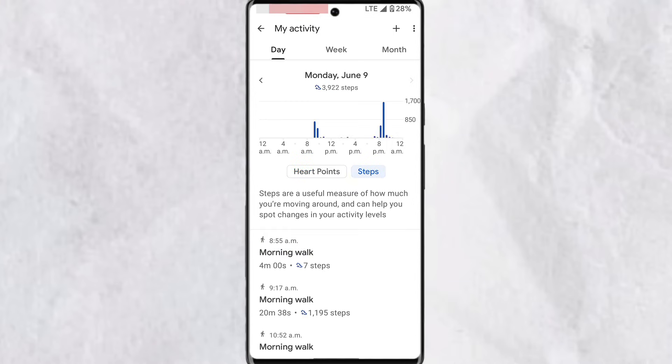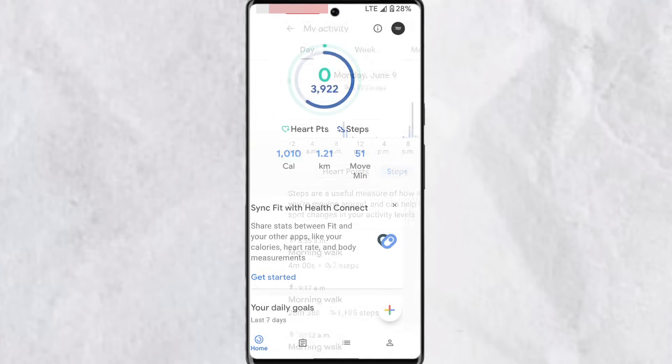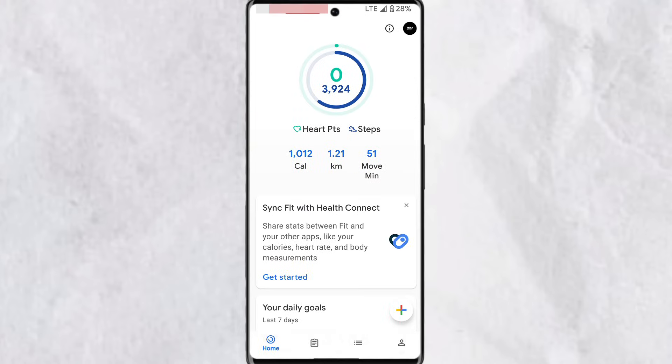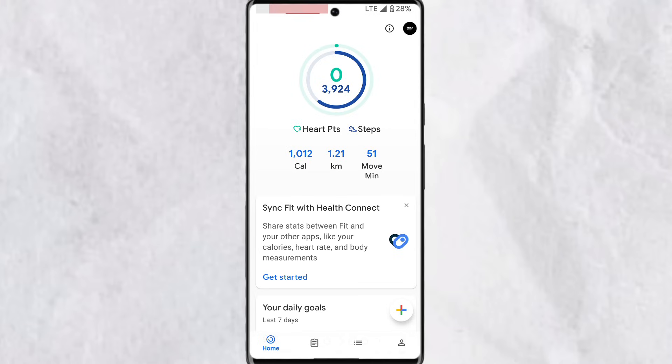Steps generally count the total number of steps you take. When you go back to your dashboard, you can also see your total calories, total kilometers covered, and the total moves you've made for that day.